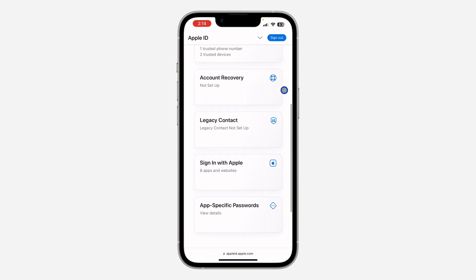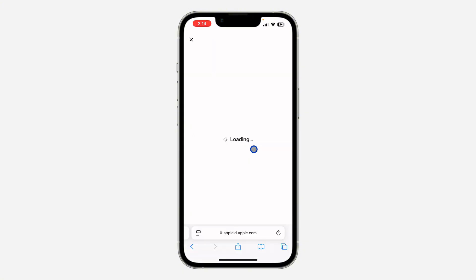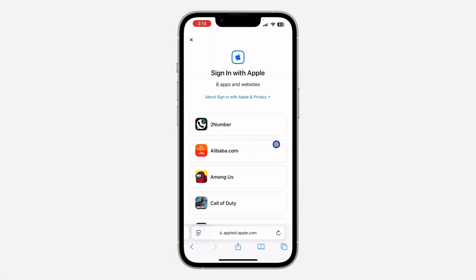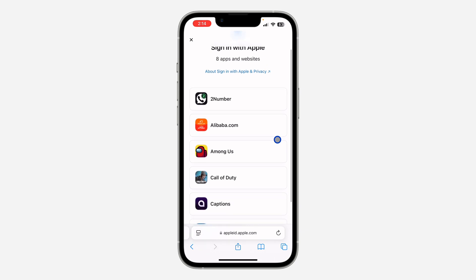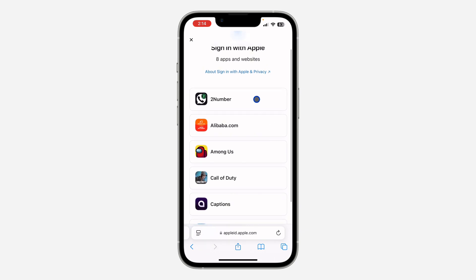Scroll down and click on 'Sign in with Apple'. Once you click on it, you are going to see all the apps and websites you are using your Apple ID account for.